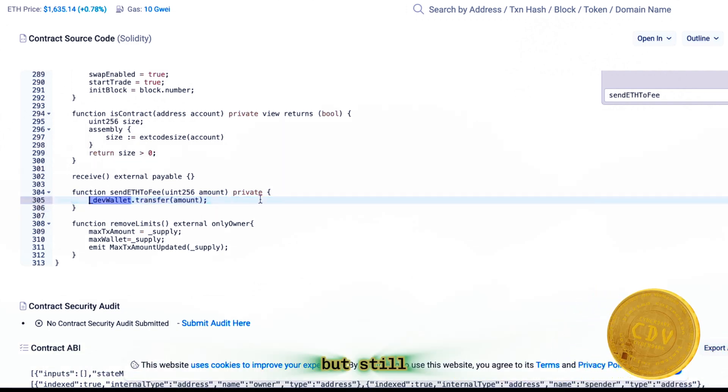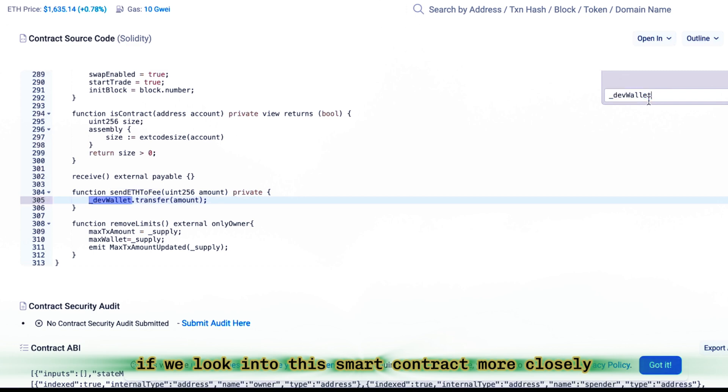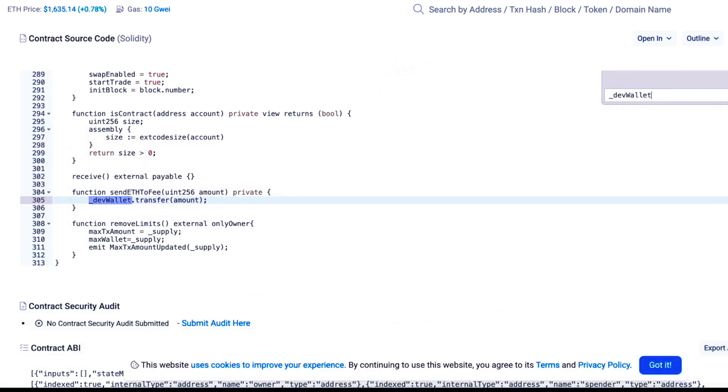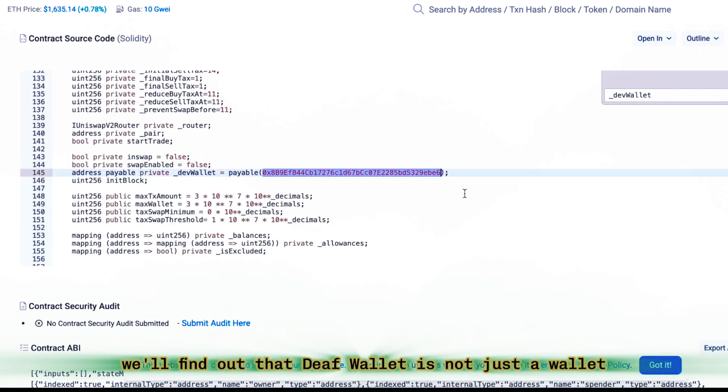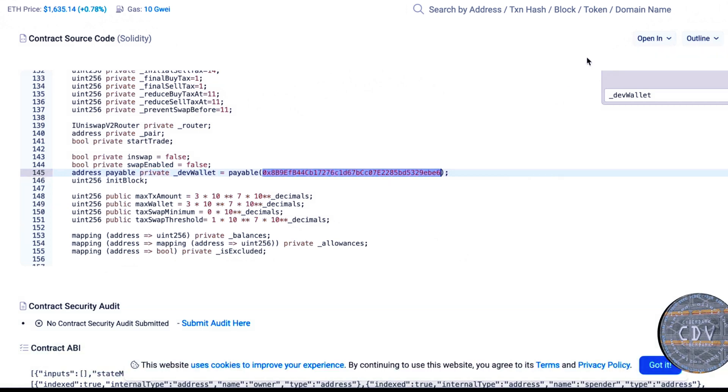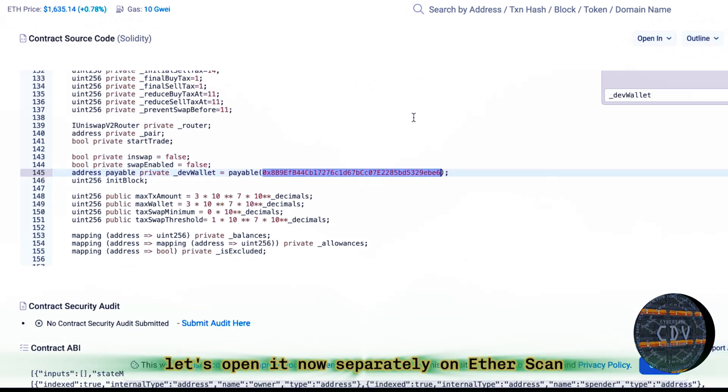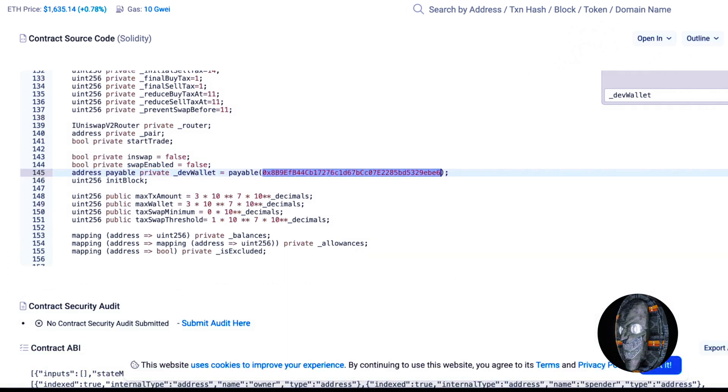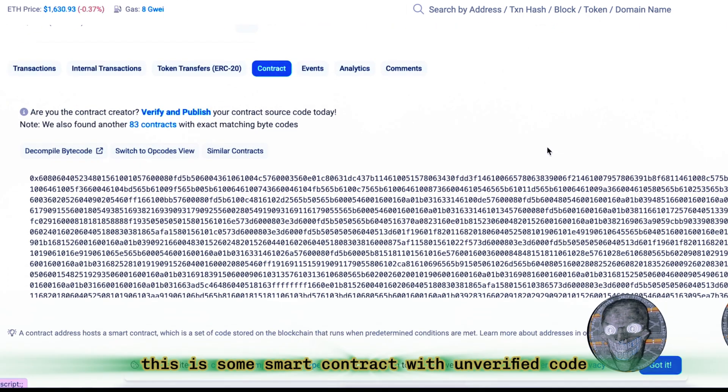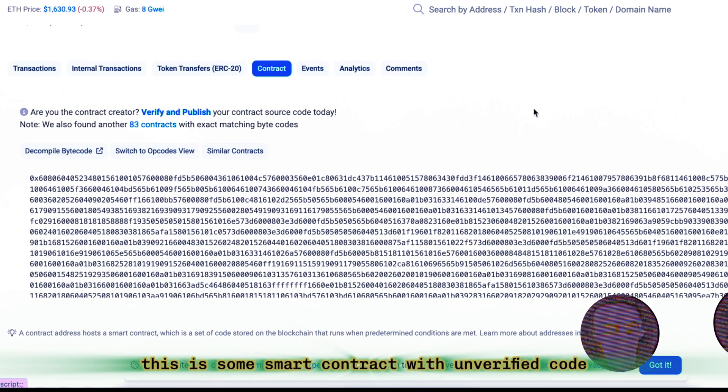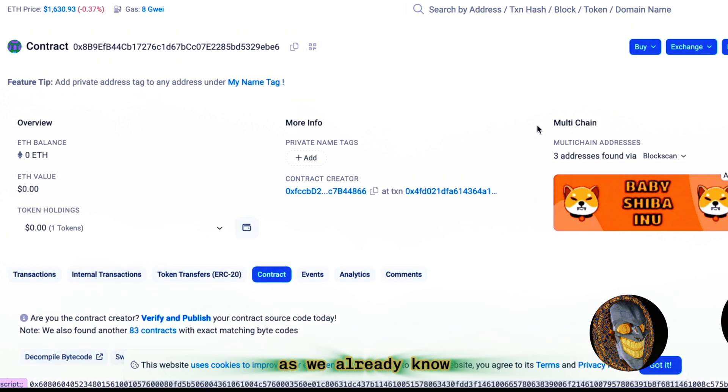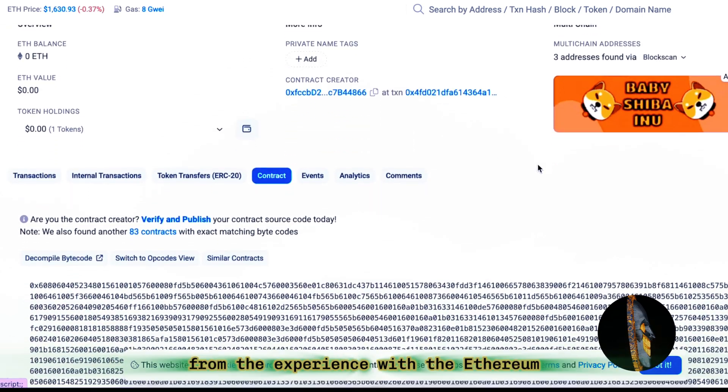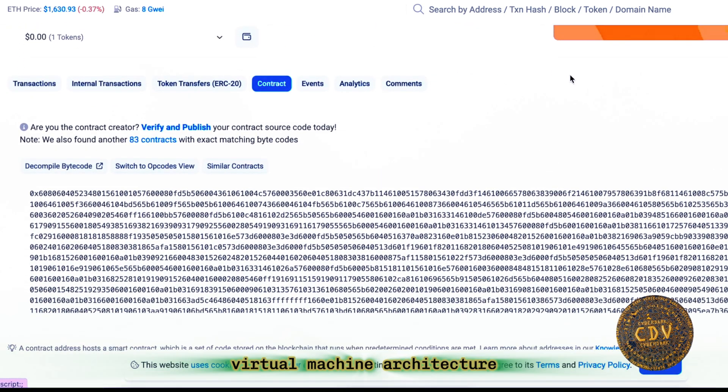But if we look into this smart contract more closely, we'll find out that dev wallet is not just a wallet, a certain smart contract. Let's open it now separately on Etherscan. We see that this is some smart contract with unverified code, as we already know from the experience with the Ethereum virtual machine architecture.